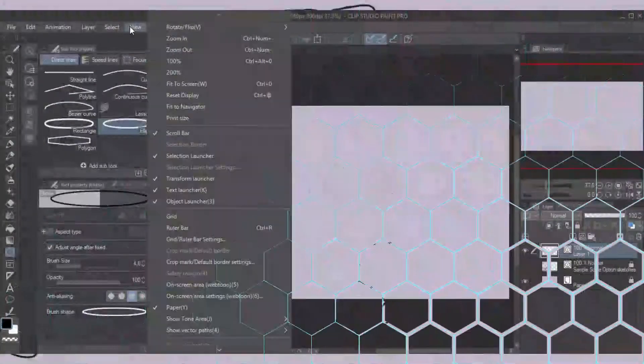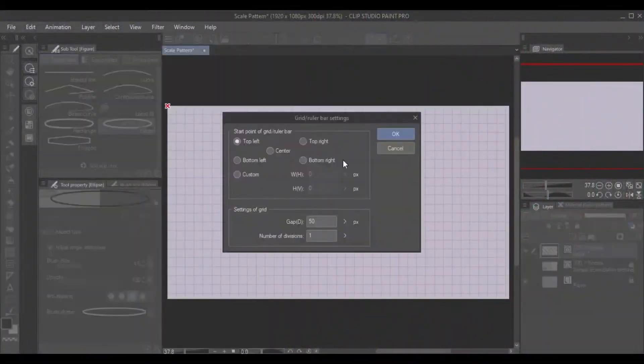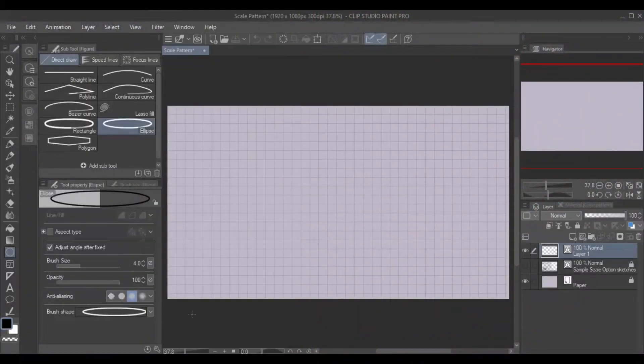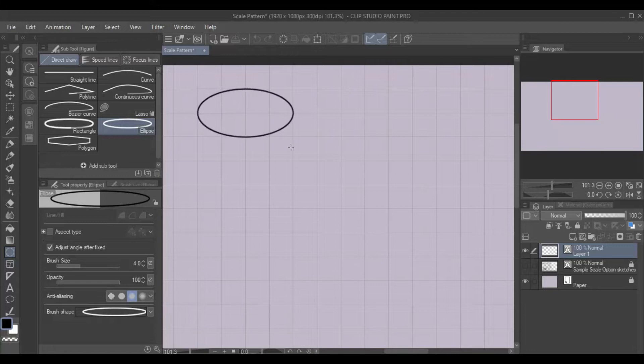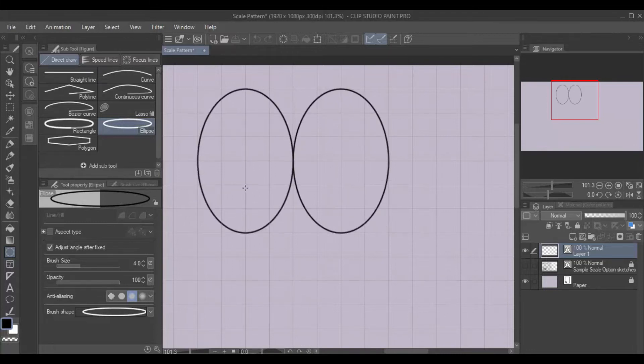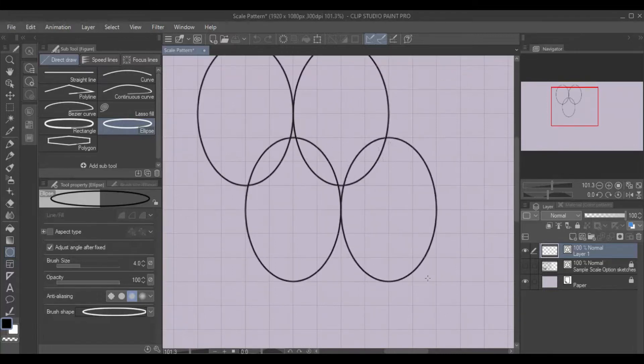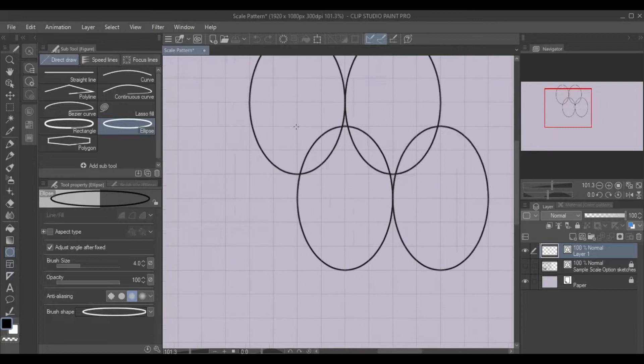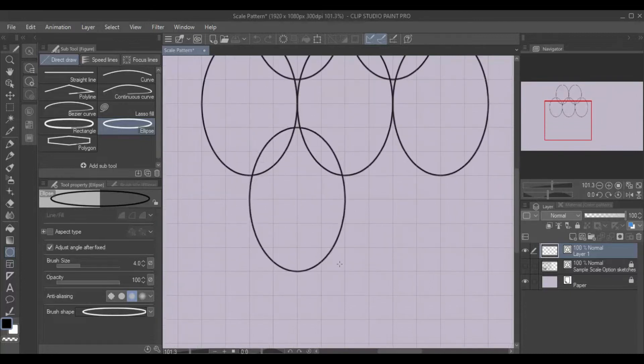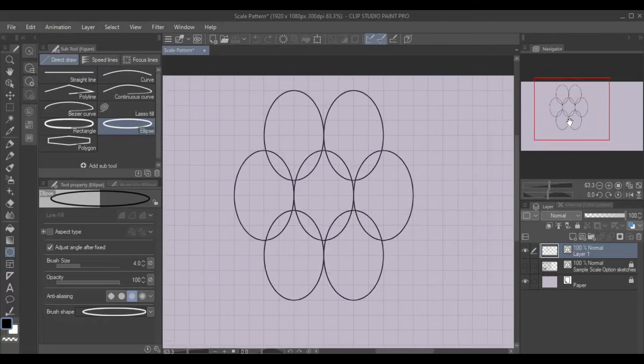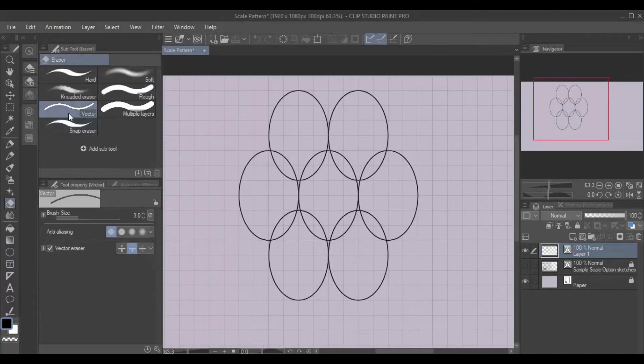For textures like scales, you can design a repeating pattern to cover your dragon with. As you are creating your pattern, make sure that the left and right sides line up with each other, and the top and bottom sides line up with each other so that the pattern will repeat.